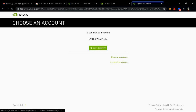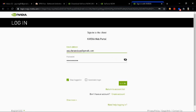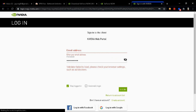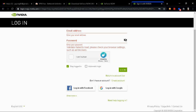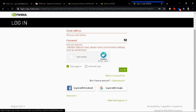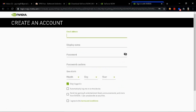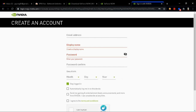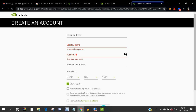Okay guys, so I'm gonna make a new account to show you guys how to sign up. If you guys have a Google account you can use it. So I'm gonna make a new account and show you how to do it.